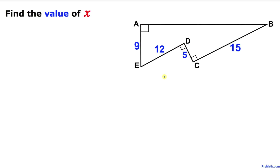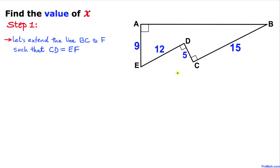Let's go ahead and get started with the solution. The very first thing we are going to do is manipulate this shape so that we can get a right triangle. Let's extend line BC to some point F, and we are going to extend it carefully such that line segment CD and line segment EF are equal.